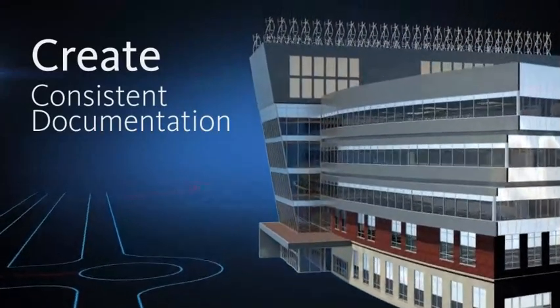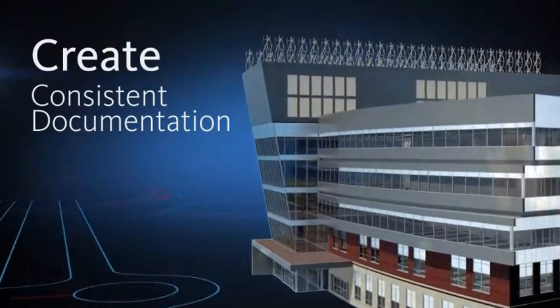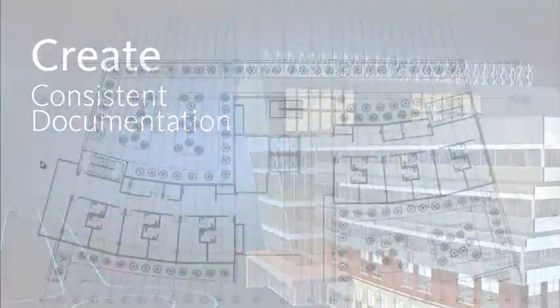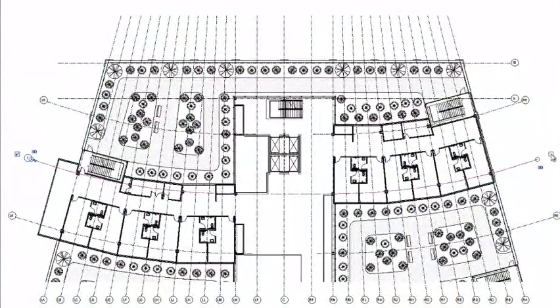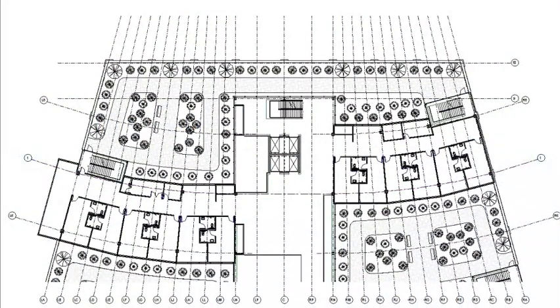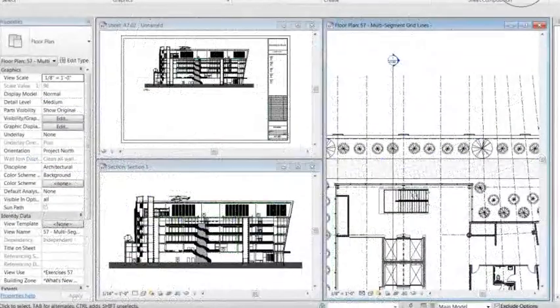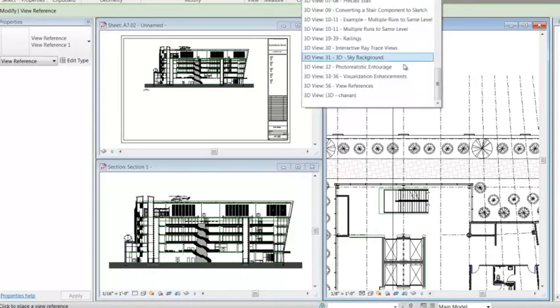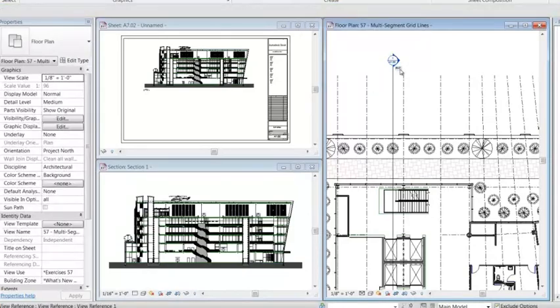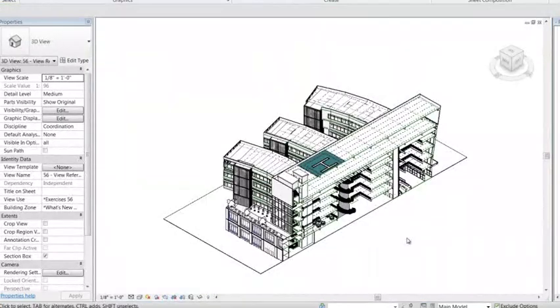Create more consistent, higher-quality construction documentation with powerful tools that provide native DWG support and automation tools that minimize repetitive tasks and speed time to completion.